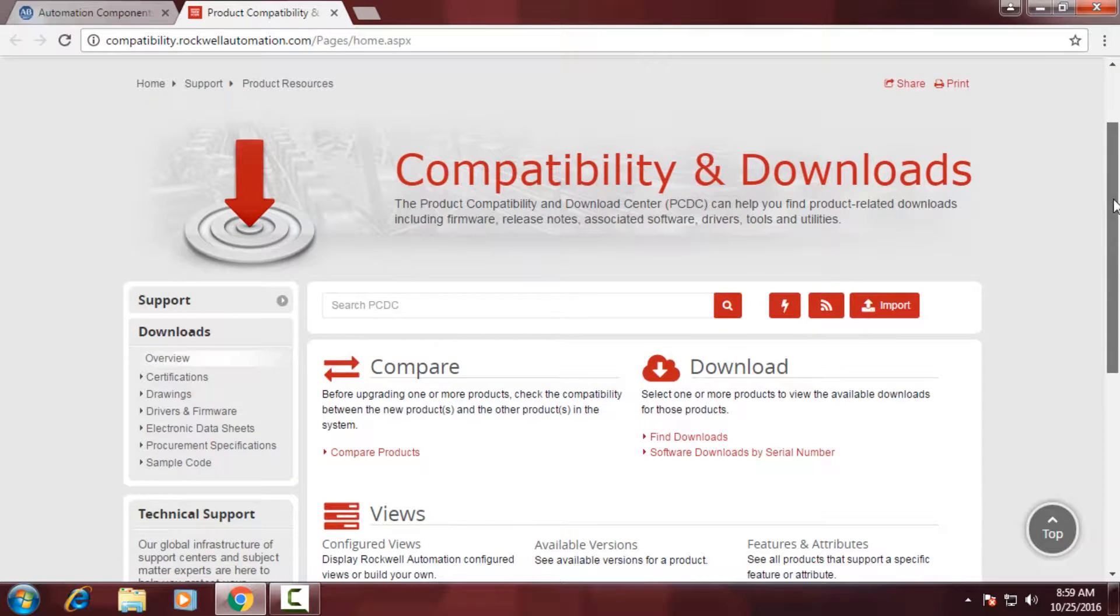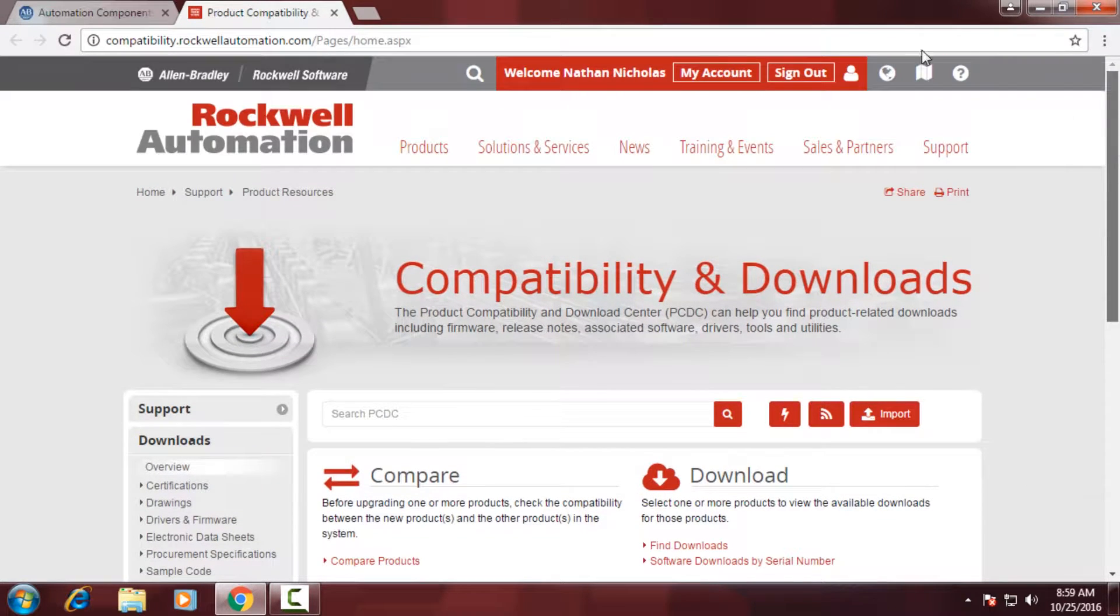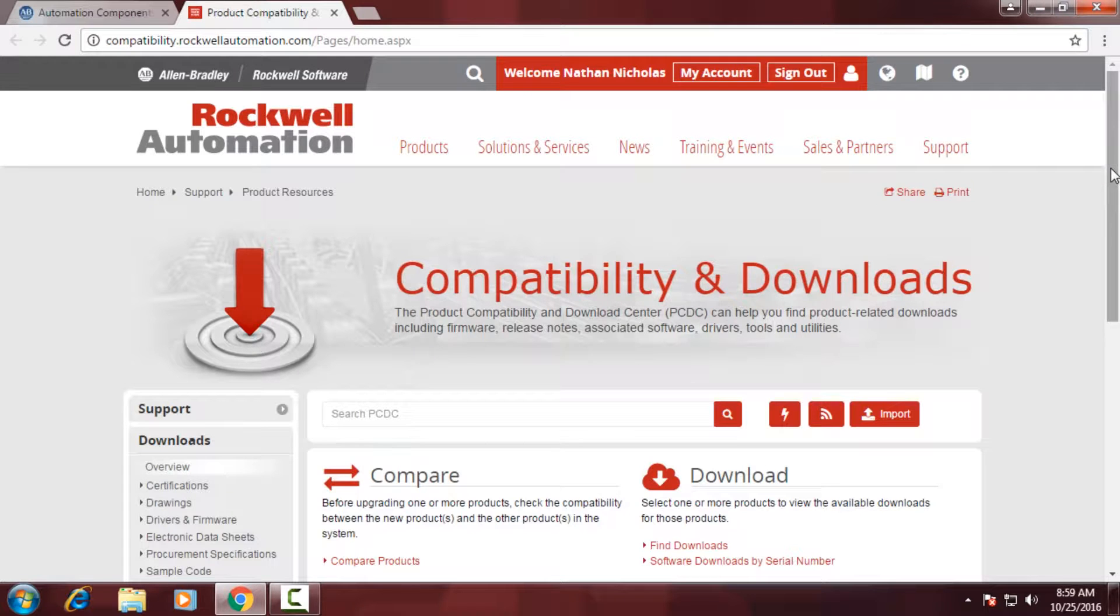You'll notice up above that I'm actually logging into my account and this is important later when we talk about configured views.